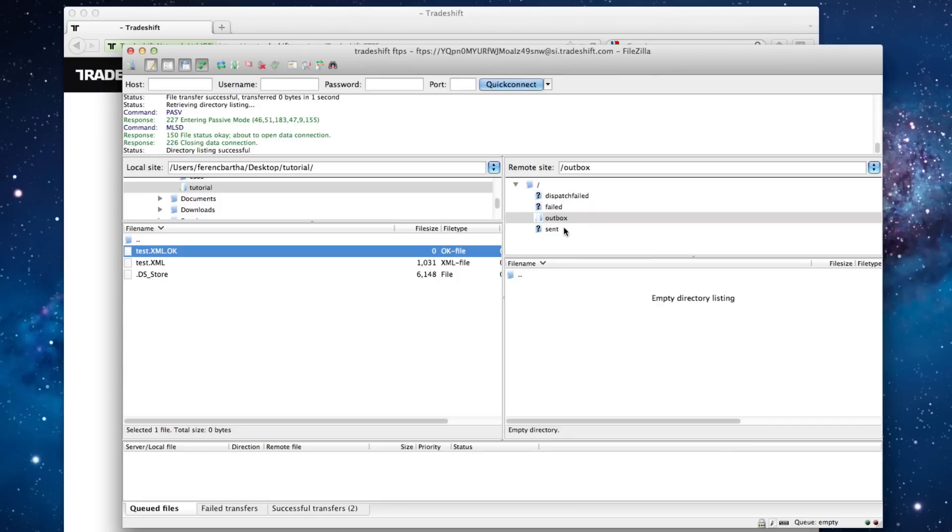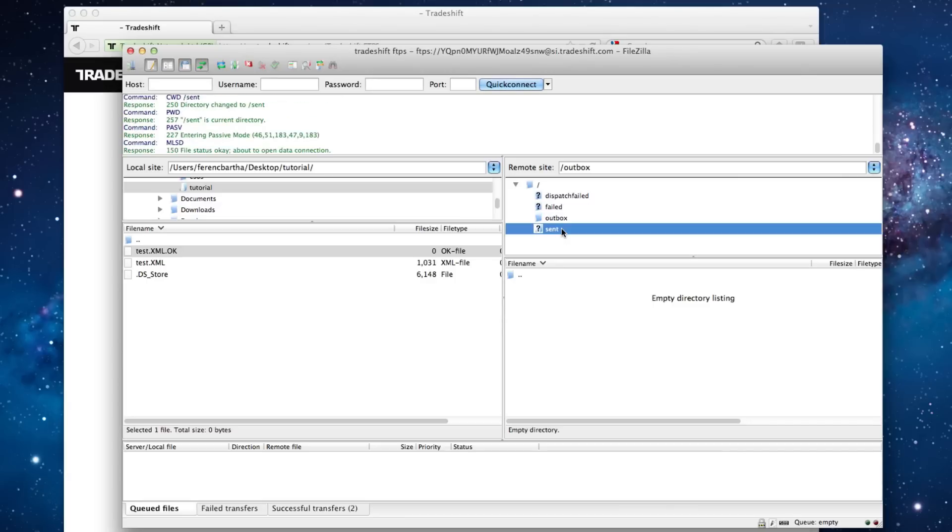The placement of your invoice in the Sent, Failed or Dispatched Failed is based on the result of the validation engine. If your files have passed the validation rules, then they will be sent to the receiver and placed in the Sent folder.